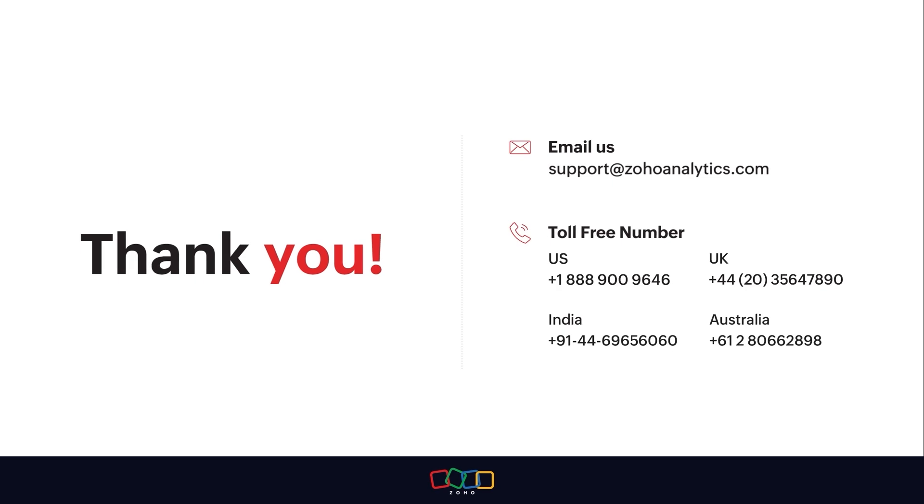For further inquiries, shoot us an email at support@ZohoAnalytics.com or call us on our toll-free numbers.